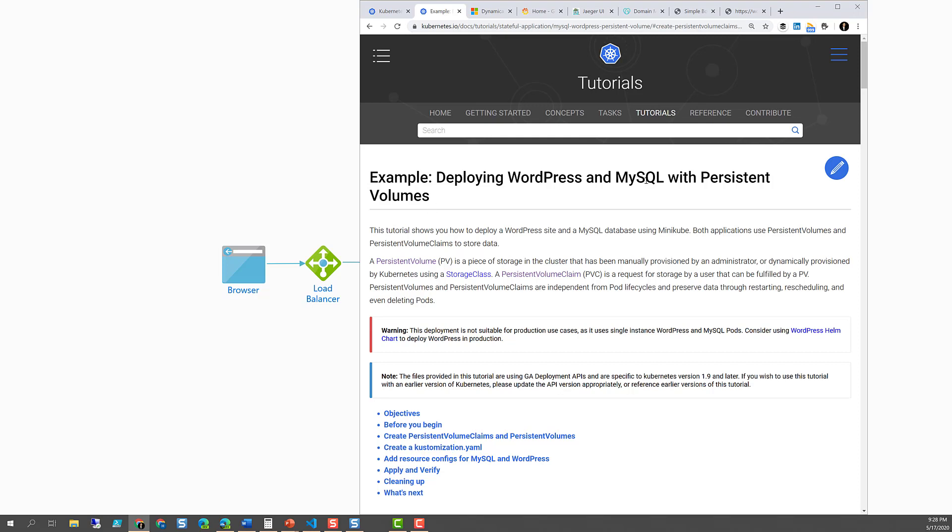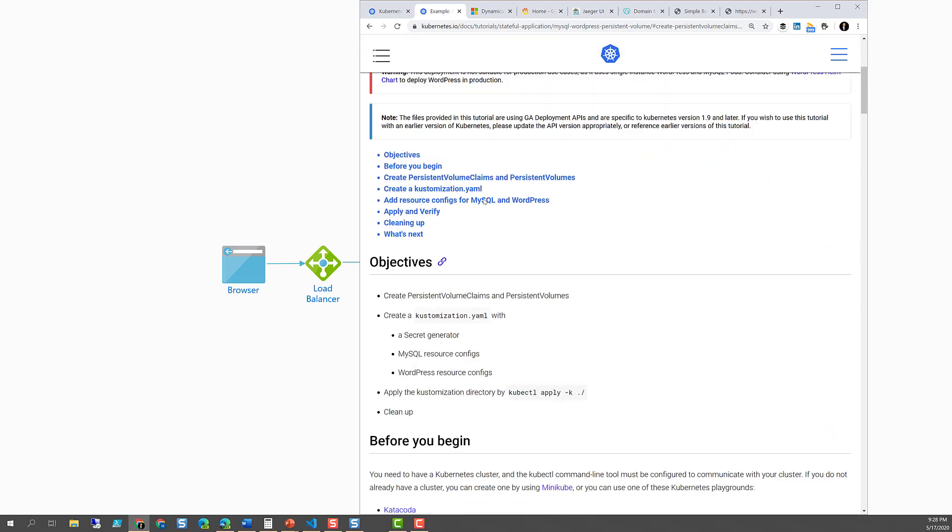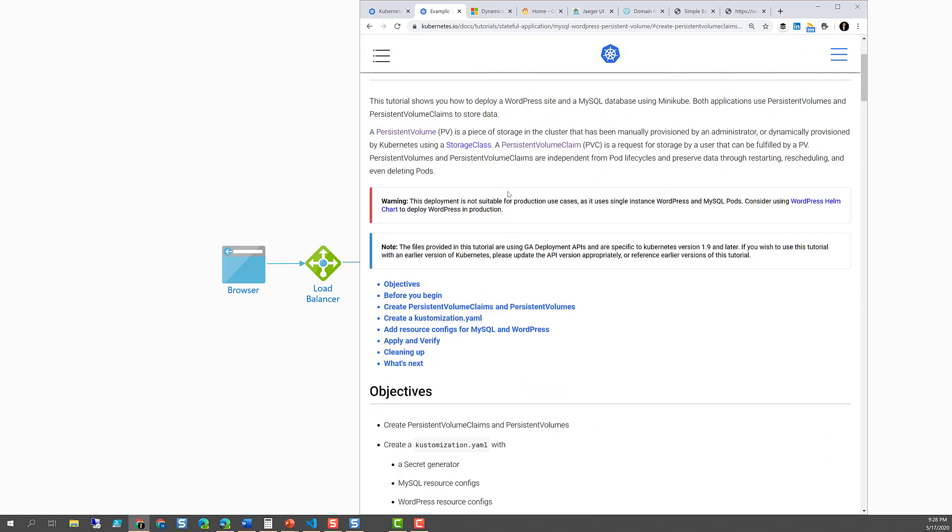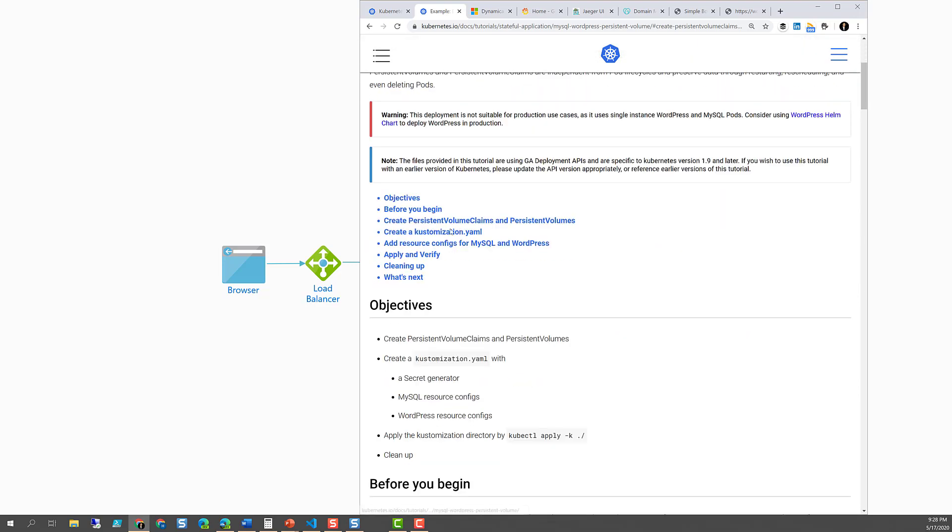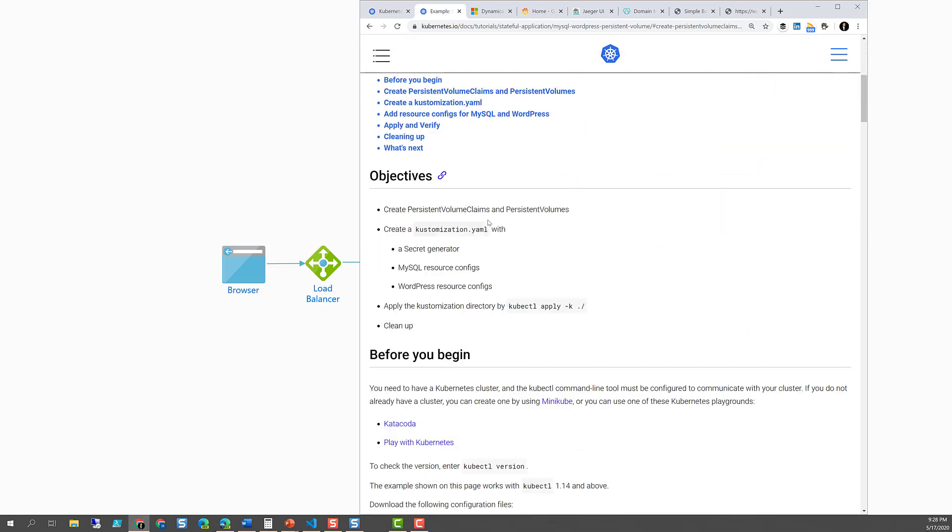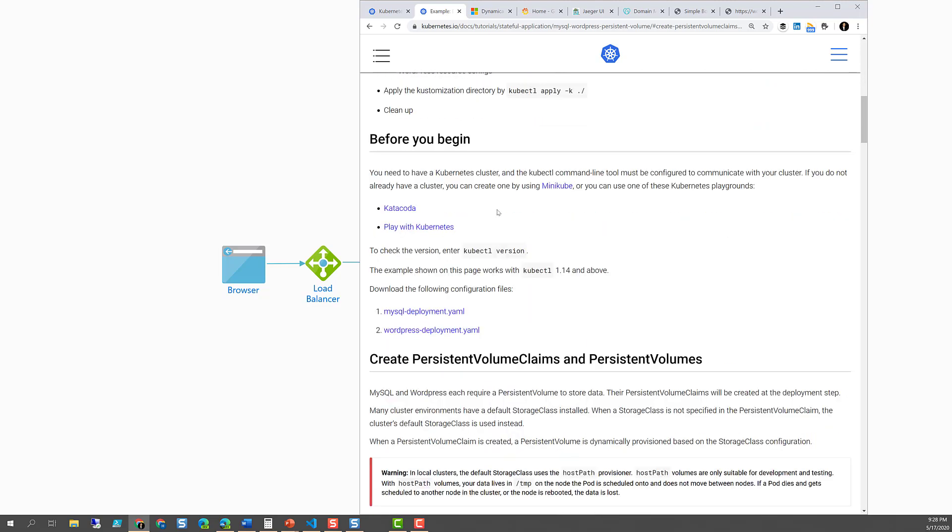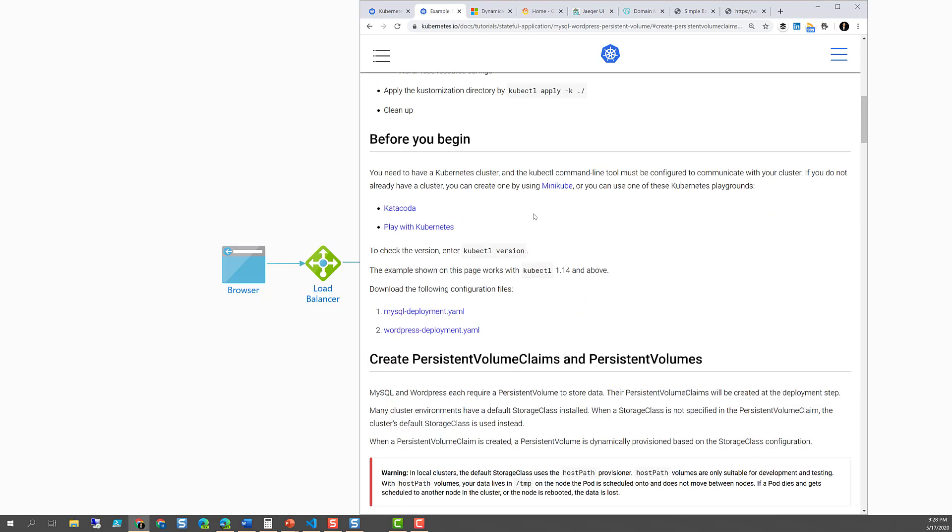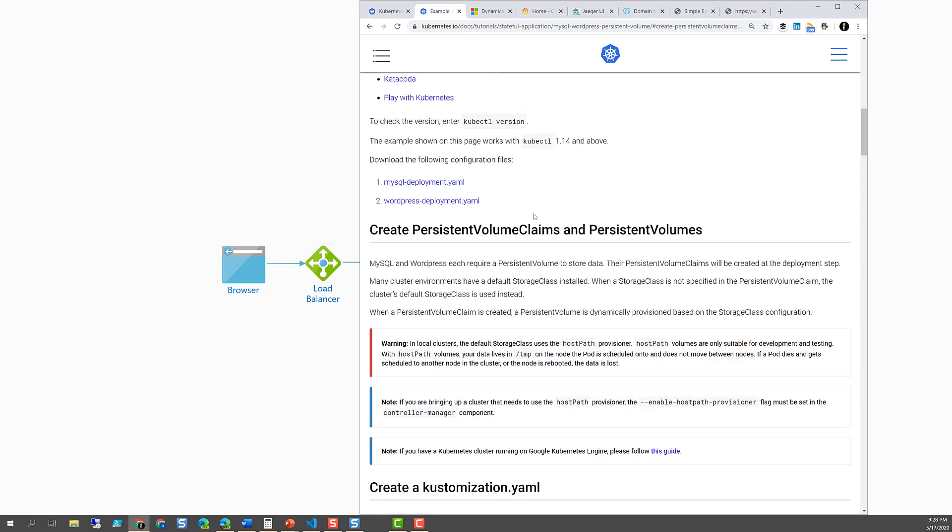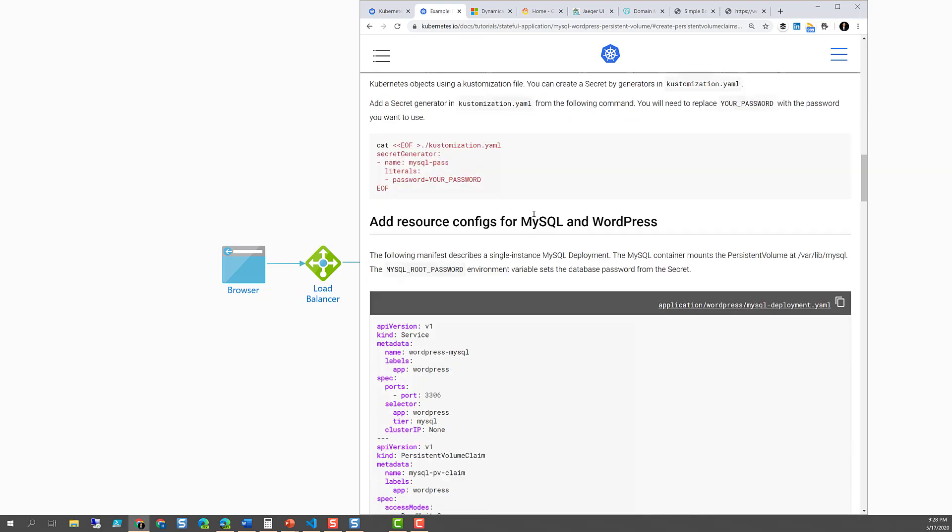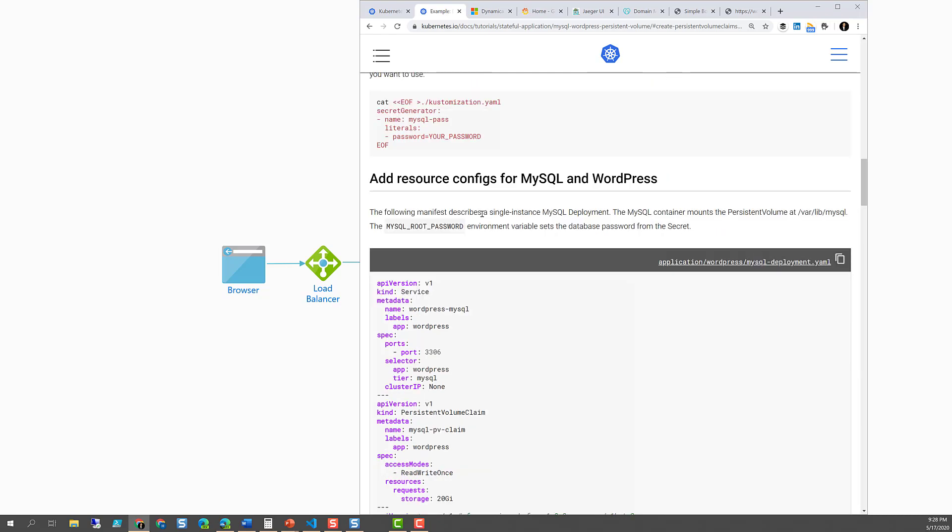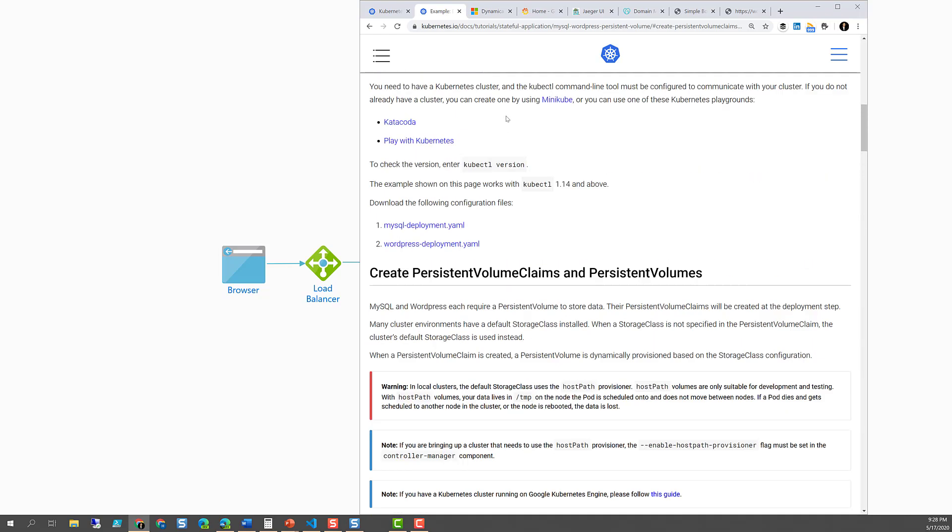It employs WordPress and MySQL with a persistent volume, and this is just a generic cloud-agnostic deployment. I'm going to use it to deploy into Azure Kubernetes Service, following these instructions. I've modified a few things to work towards my preferences and to work with Azure Kubernetes Service.